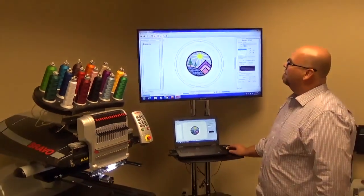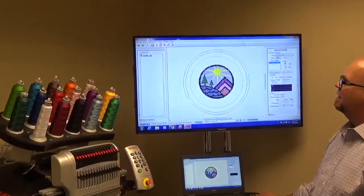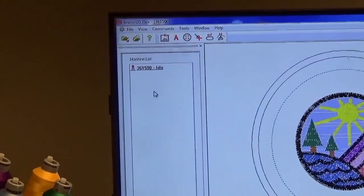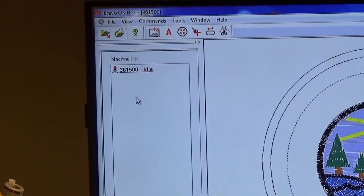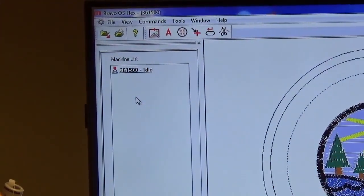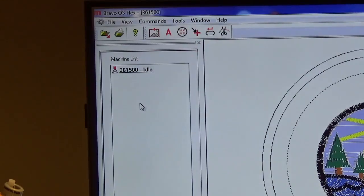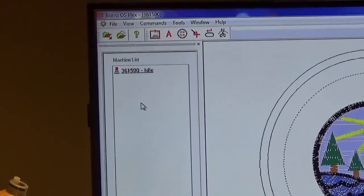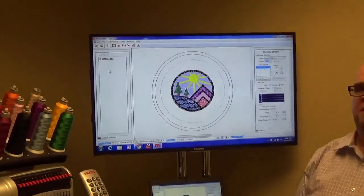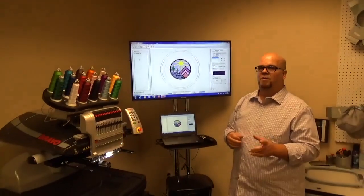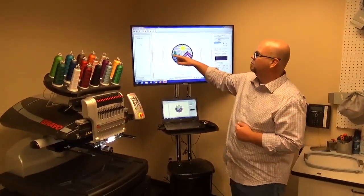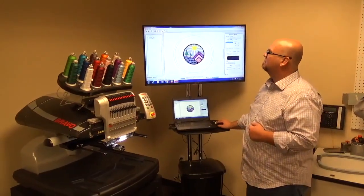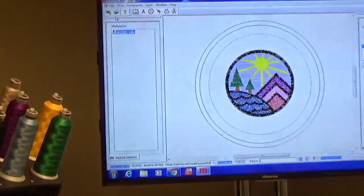Moving on from there, the next thing that we've got on our list is the machine list. Here, let's say that you have more than one machine. They would actually show up and they'll show their serial numbers here. So on the Bravo OS package C, you'll be able to hook up up to four machines. You'll network up to four machines on one computer. A and B package does not have that ability. So make sure you check with your dealer if there's something of interest. But they would just show up and then you can select the machine and load to that particular machine as needed.